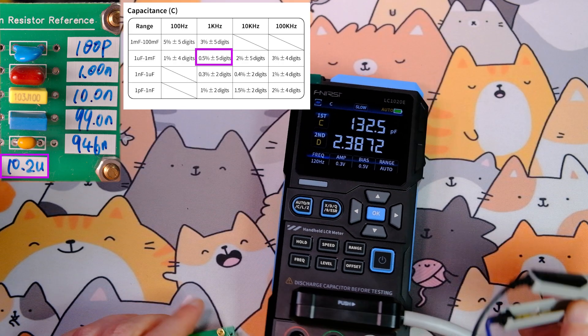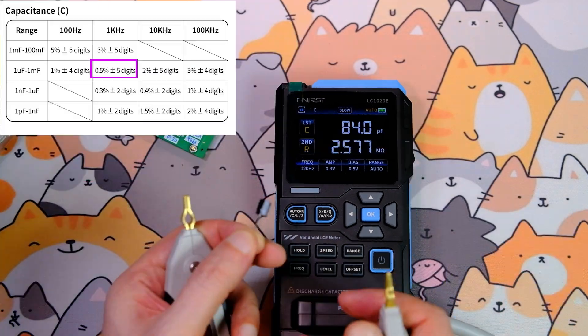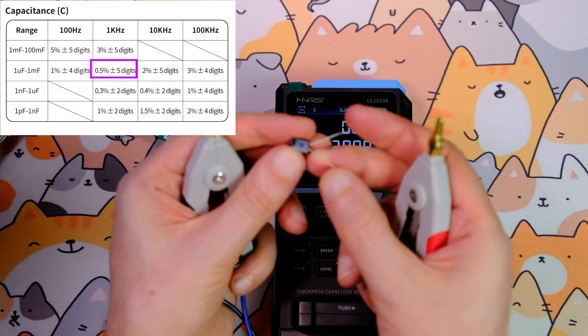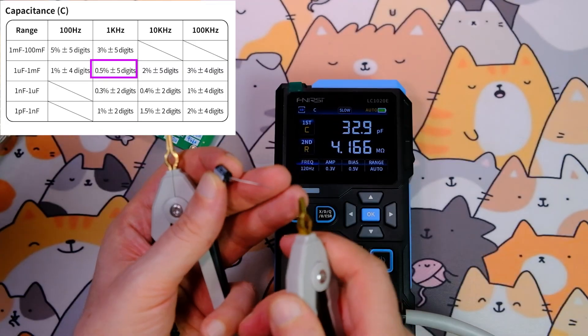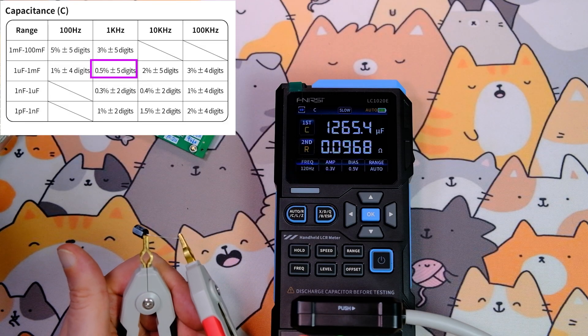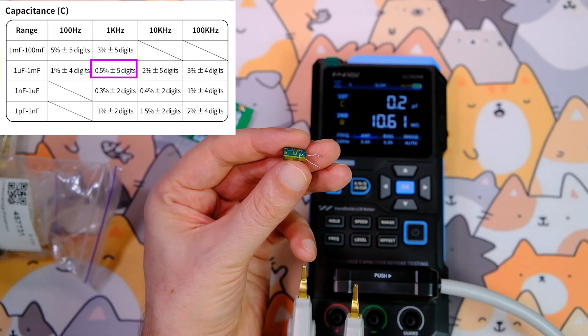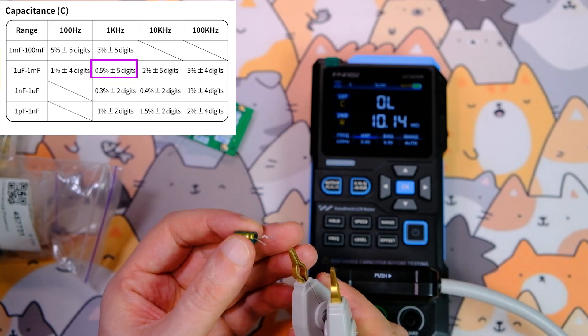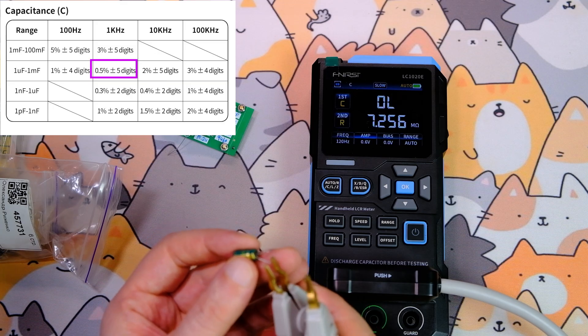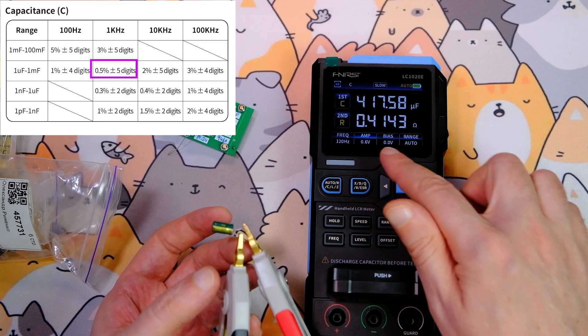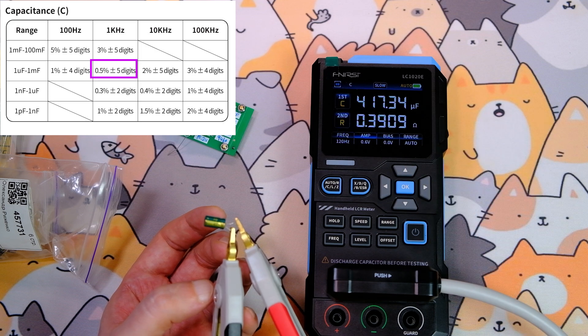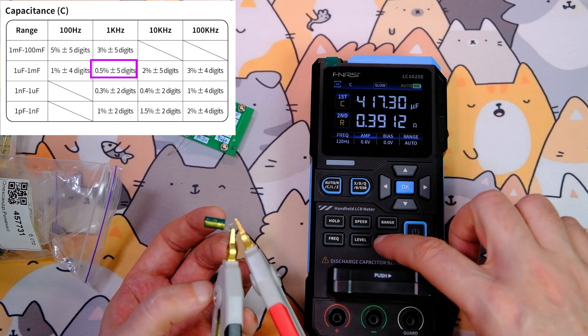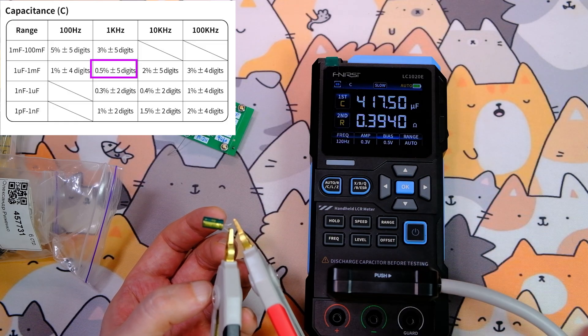An electrolytic capacitor of 220 microfarads, 16 volts. It measures quickly, 215 microfarads. A 470 microfarad, 10 volts electrolytic at 120 Hz, 0.6 volts amplitude, no offset: result 417 microfarads. Add a DC offset of 0.5 volts: result stays 417 microfarads.